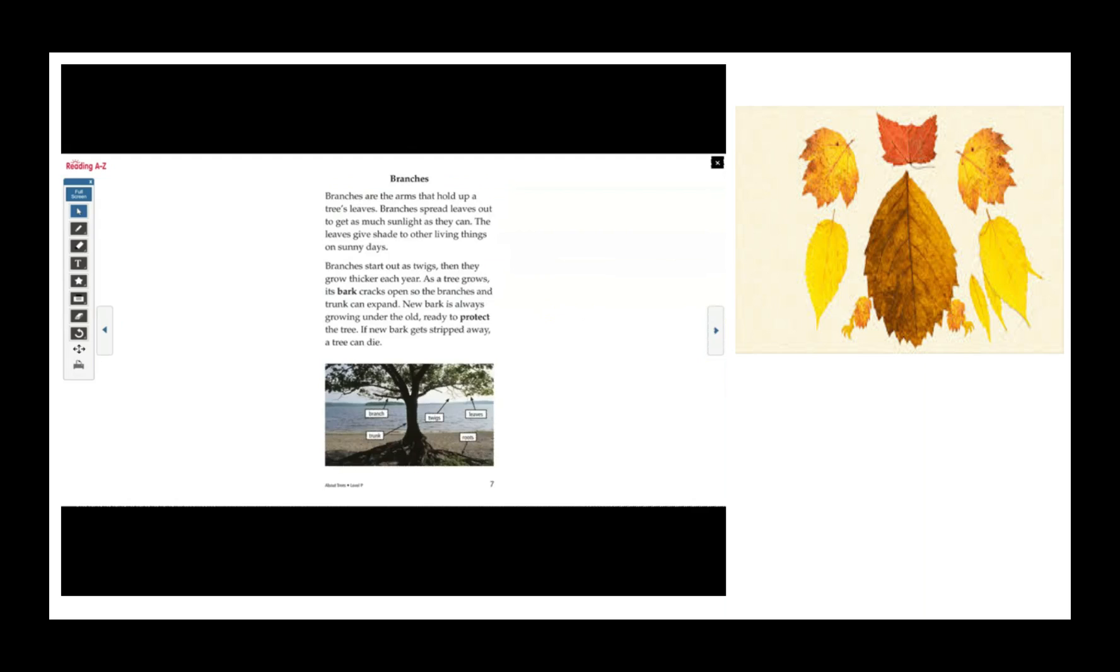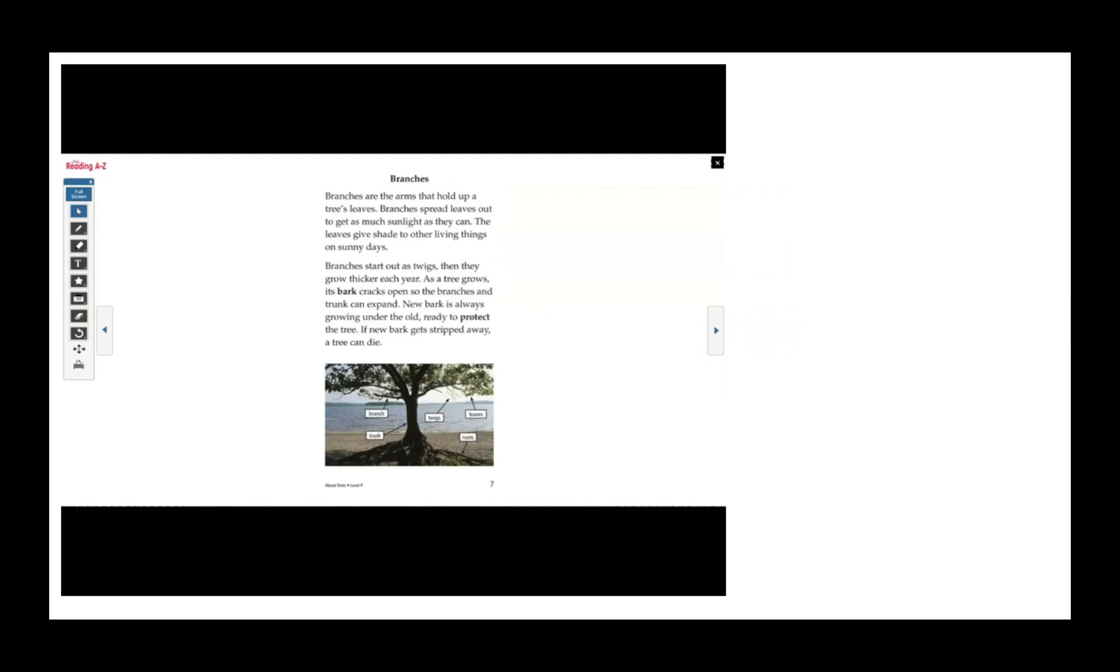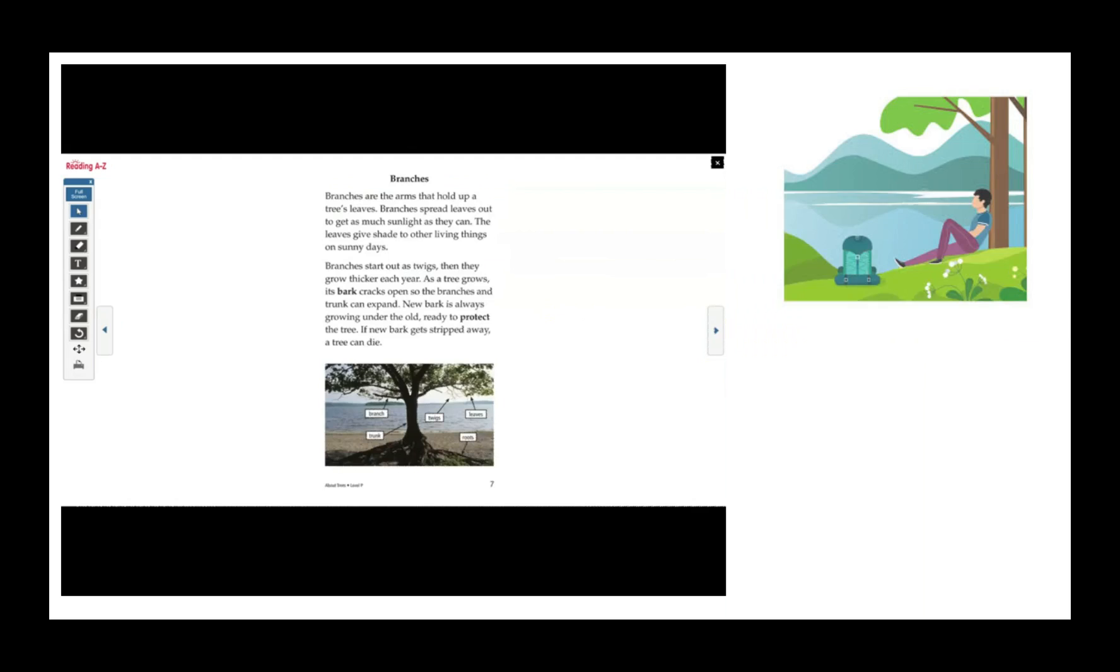Branches. Branches are the arms that hold up a tree's leaves. Branches spread leaves out to get as much sunlight as they can. The leaves give shade to other living things on sunny days. Branches start out as twigs.